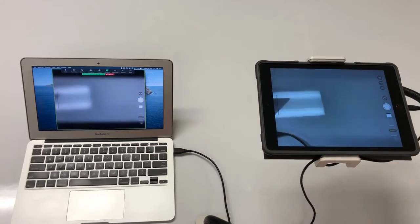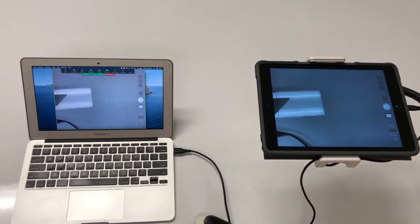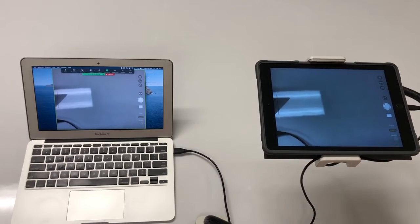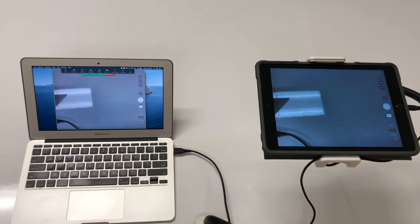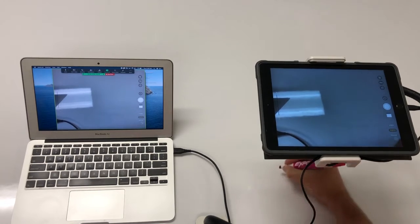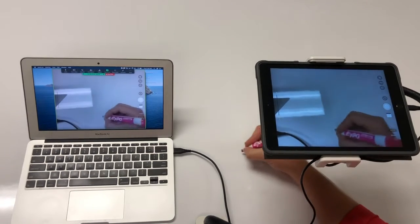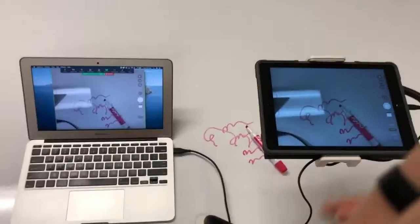And now I can just simply annotate underneath. I'm on a whiteboard table so I can actually use this whiteboard table to annotate underneath.